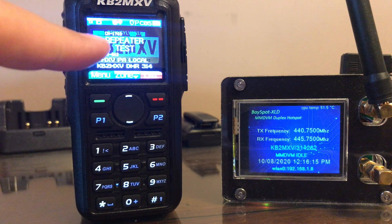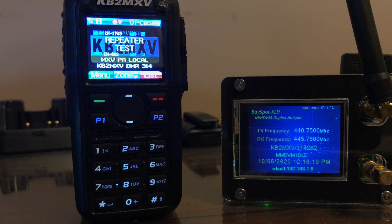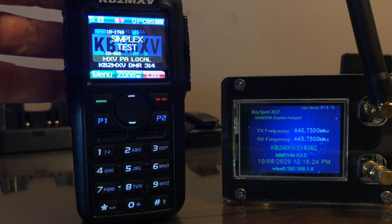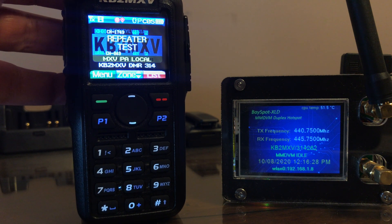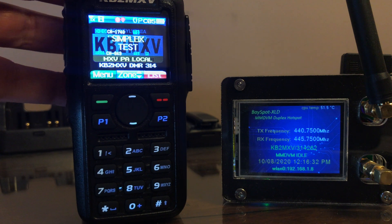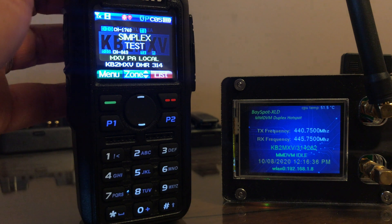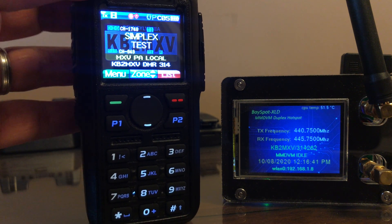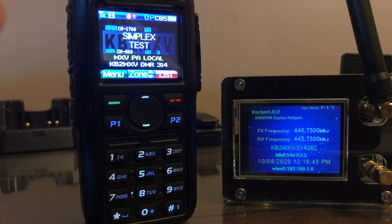Up on the top of my radio, I have a zone called Test, and I have three channels in Test. I have a Simplex channel that's going to work with my hotspot, a Repeater channel, and a Double Slot channel. They're all trying to communicate with a PA local talk group.